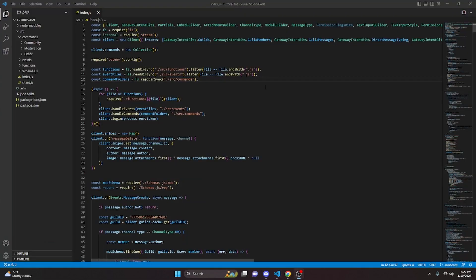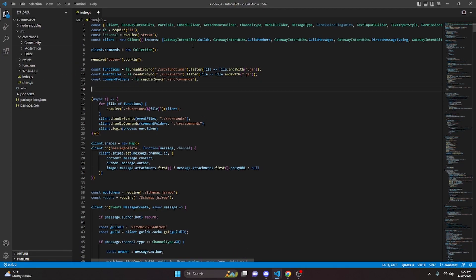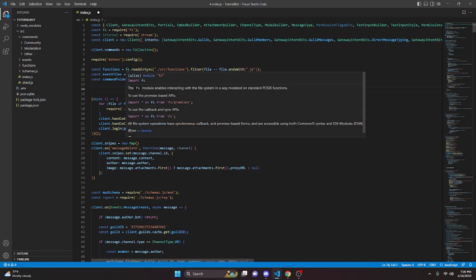Alright, so to go ahead and do this, we can just go over into our index.js file and we can come right under the command folders right here in the slash command package. Now, if you're not using the slash command package, you can put this anywhere in your index, I believe. Just make sure you are putting it in your main file. Otherwise, this will not work.